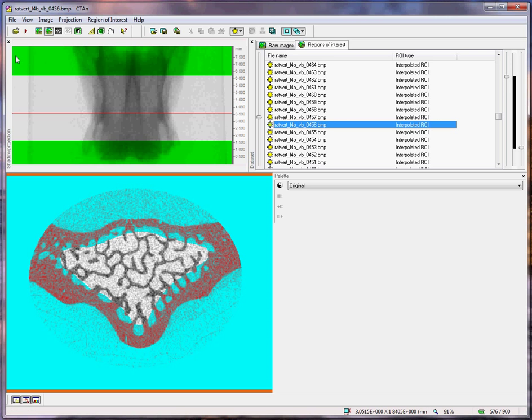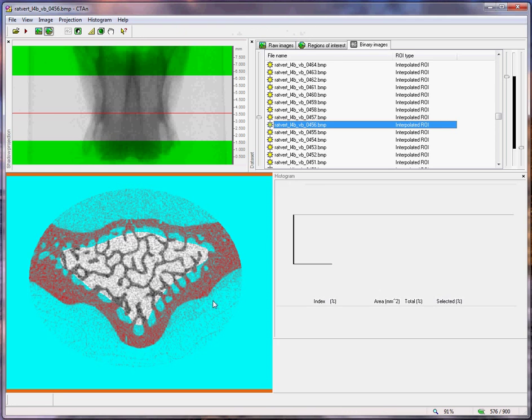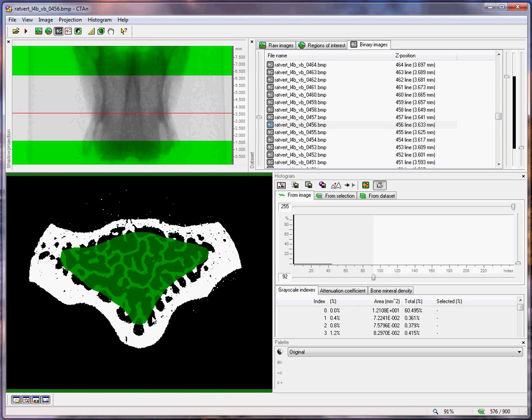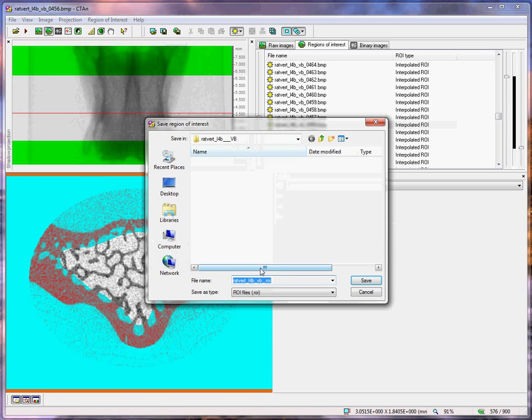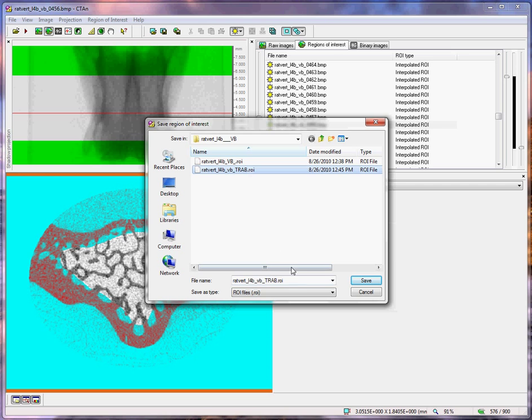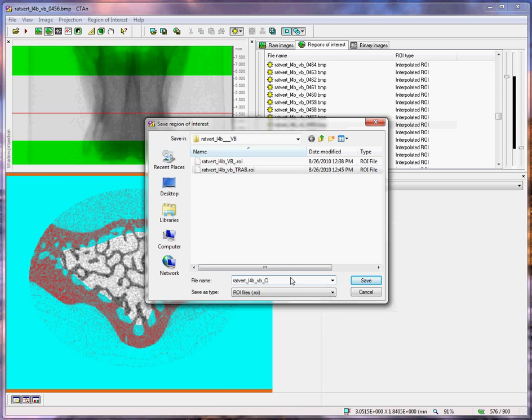Now it is the surrounding bone which is selected, and the bone in the center, the trabecular bone, is excluded. Having inverted it, I simply save again. This time, not as the trabecular, but as the cortical region of interest.